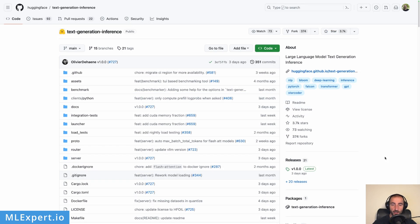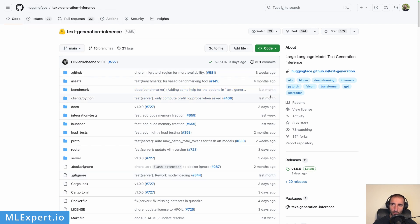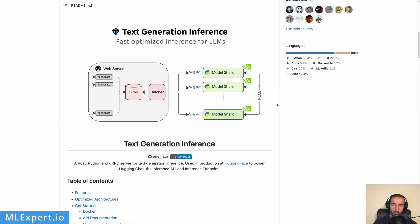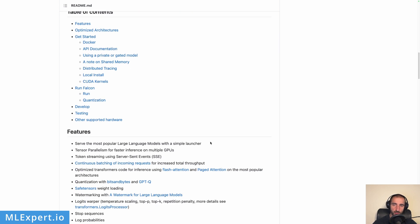The library we're going to use to run inference for the Llama 2 model is called Text Generation Inference. It's a library created by Hugging Face, it's open source, and importantly it is used in production at Hugging Face — it powers the Hugging Face chat, the inference API, and the inference endpoints. So it is really well maintained and works in production already.